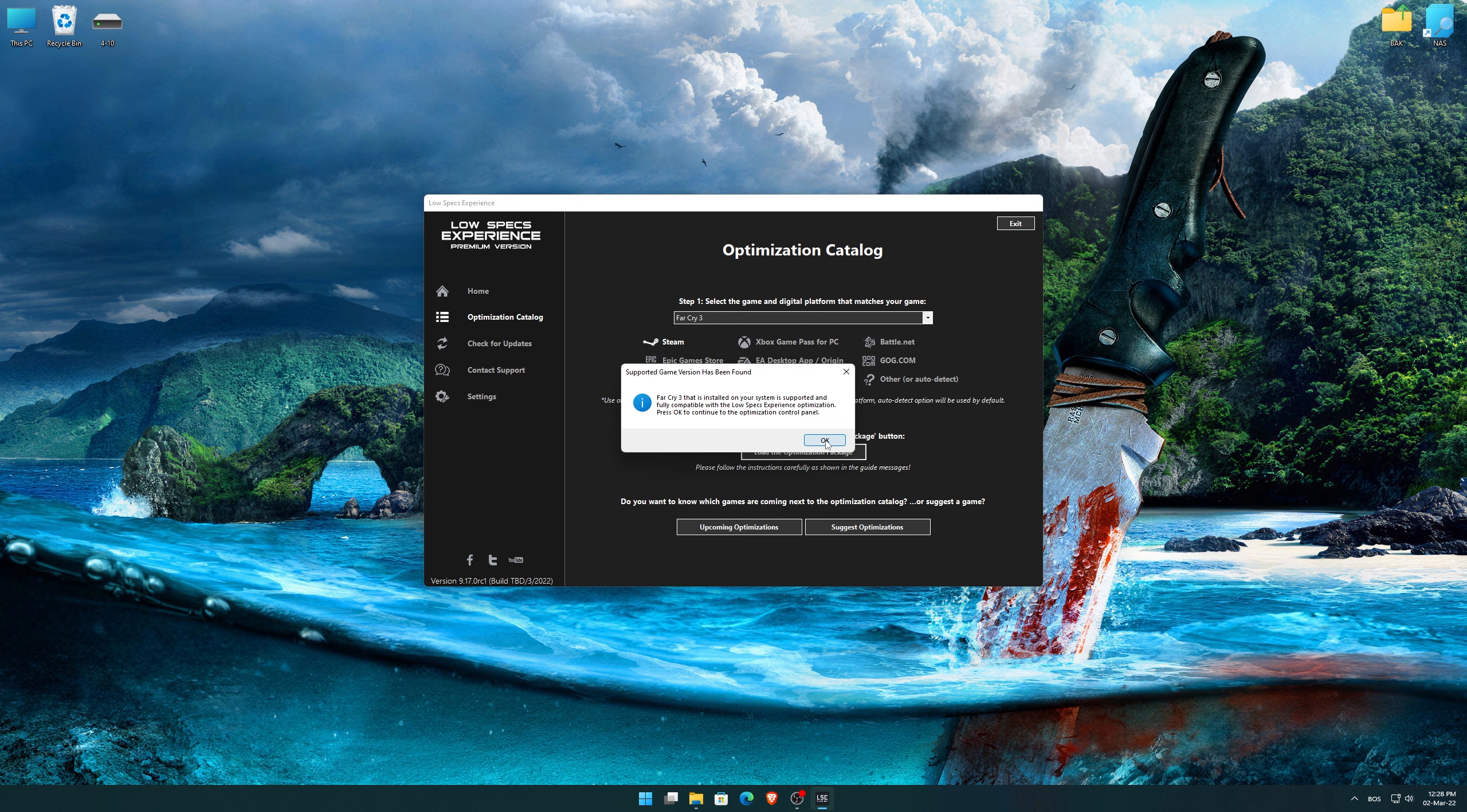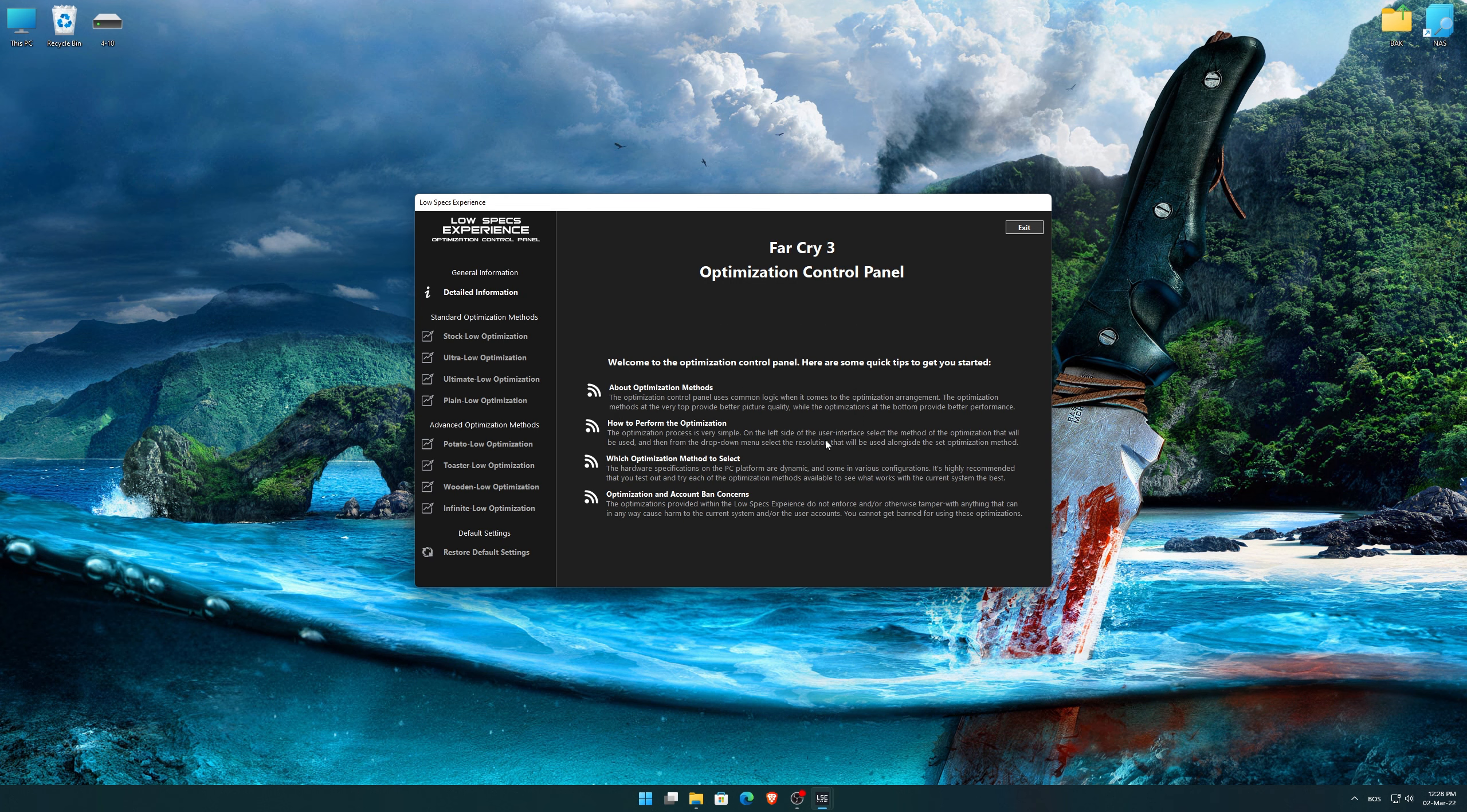Low Specs Experience will now automatically check if the game version currently installed is supported by this optimization. If it is, press OK and the optimization control panel will load.